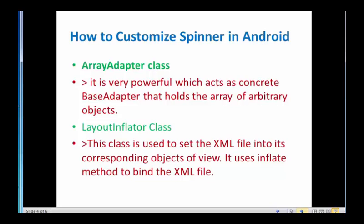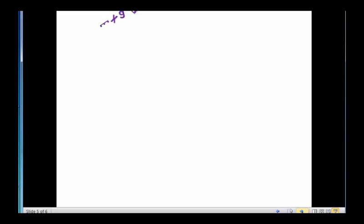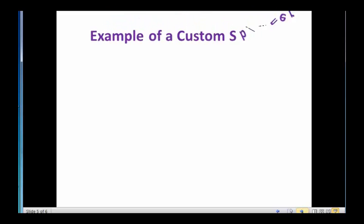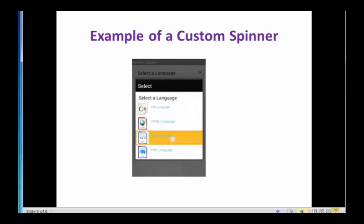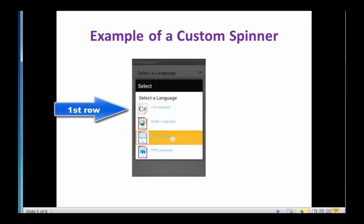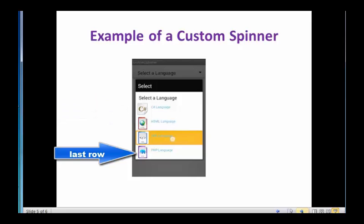Let us see an example of a custom spinner. Here we see spinner consists of two widgets in each row, one is image like C sharp, HTML, XML, PHP and its corresponding text. Here we can use LayoutInflator method to bind the image and the corresponding text into a single row.